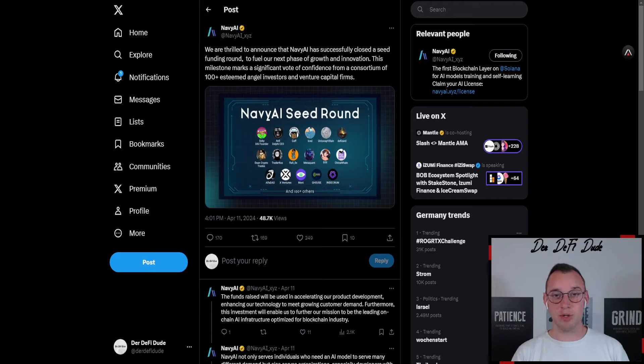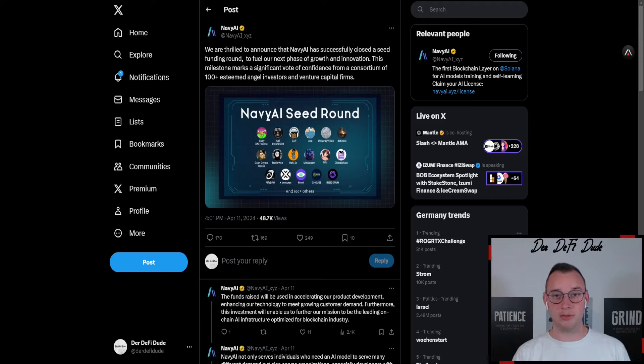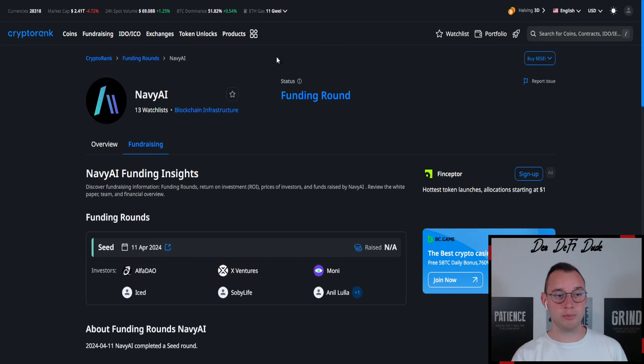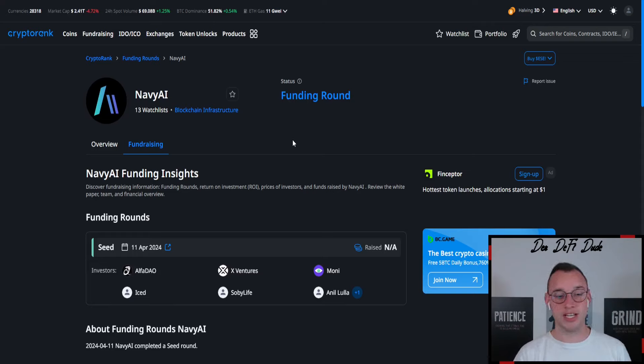I already shared with you in the last video that they had a seed round funding, but it wasn't disclosed at the time who and how much was invested. If we now jump over to CryptoRank, we still can't see how much has been invested, but we can see a lot of the investors here.